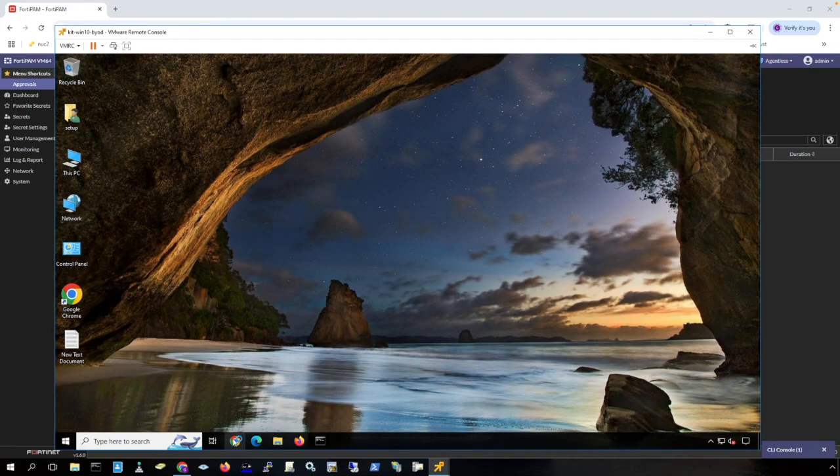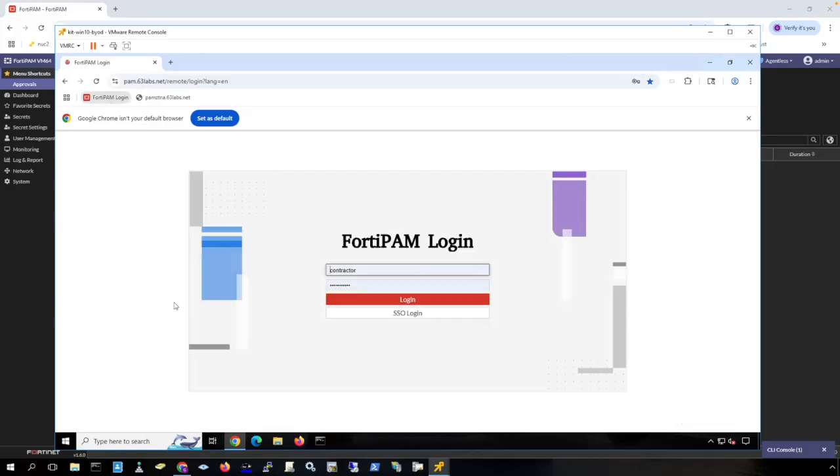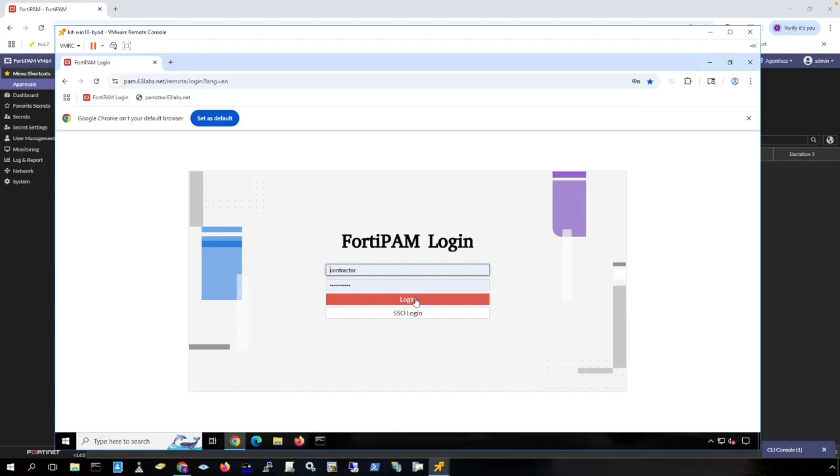Here's a client machine that is not joined to my domain. This is more of a contractor use case. The contractor connects to FortiPAM. This contractor account is a local account on FortiPAM. You can assign a Forti token to local accounts for MFA. You can also connect to other IDPs to federate for logging in to FortiPAM.